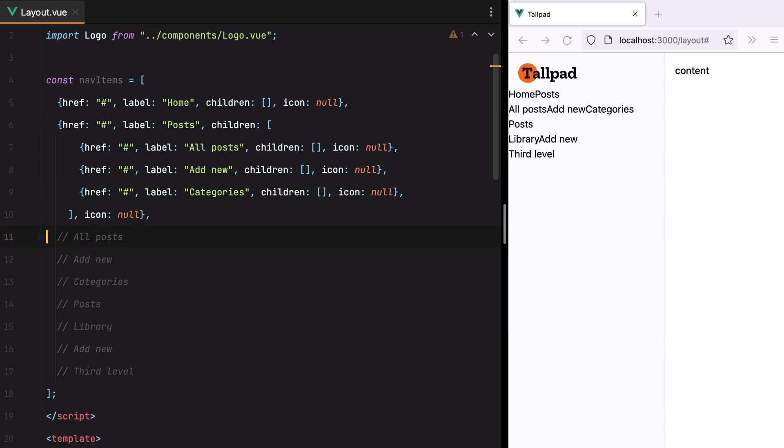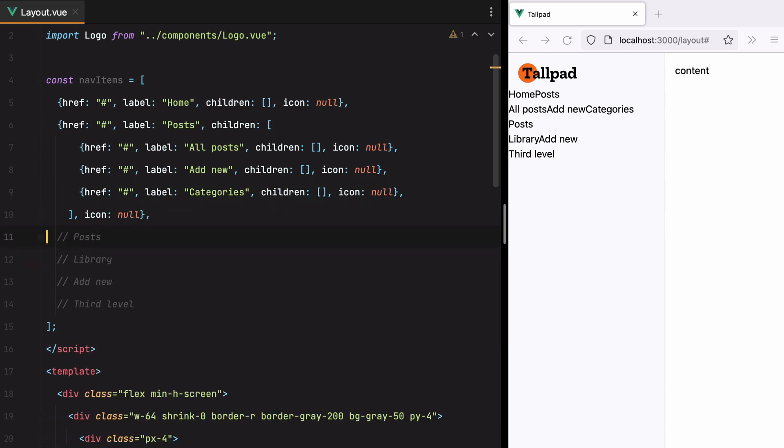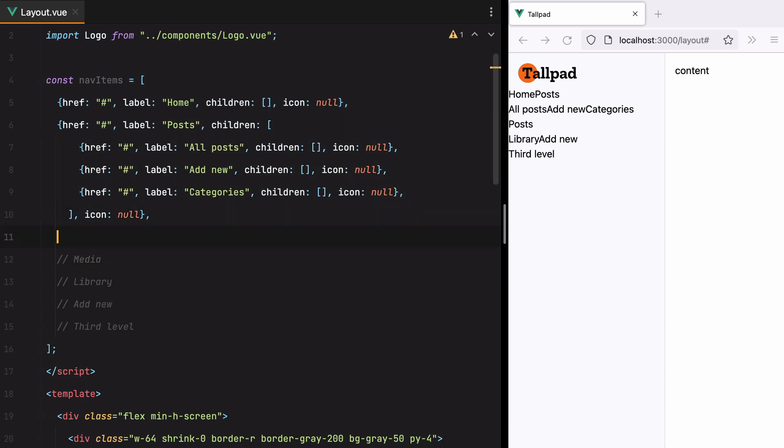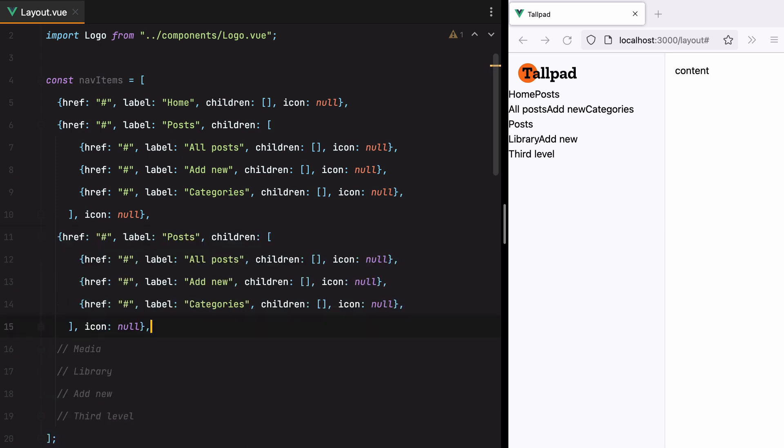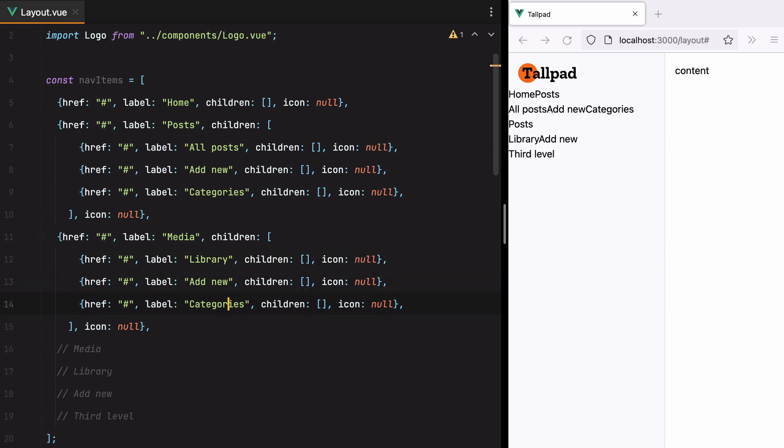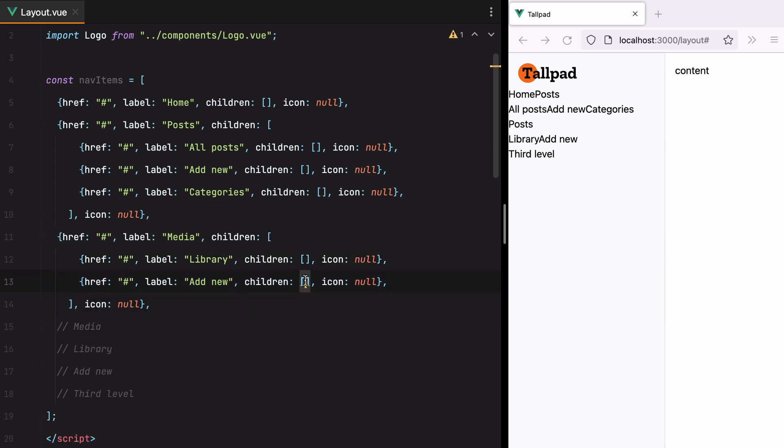Then we should have media. So this is wrong, should be media. And this one also has a bunch of child elements. We have library, add new, and here we need to add our third level.